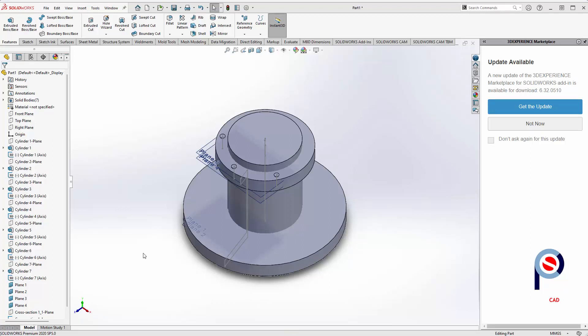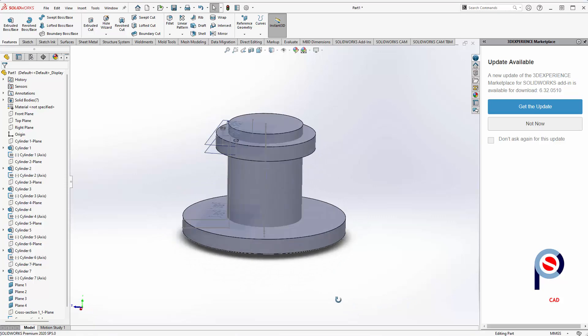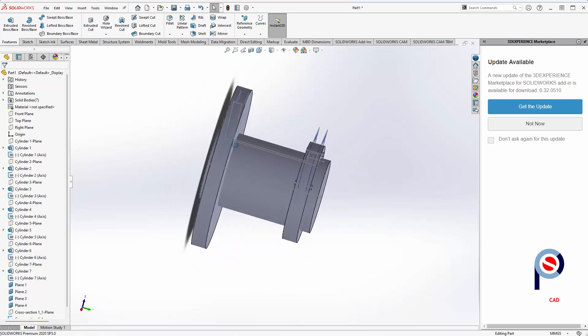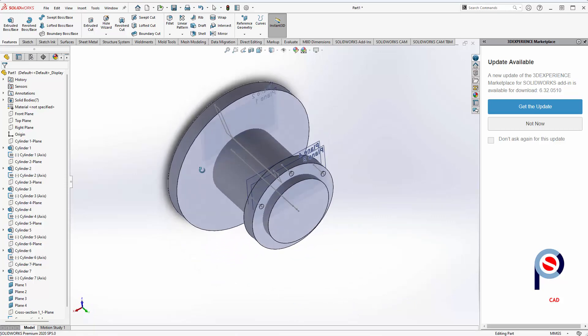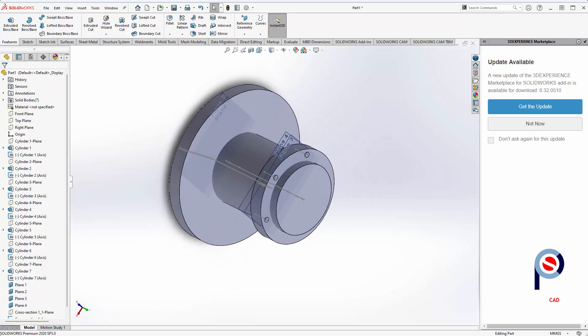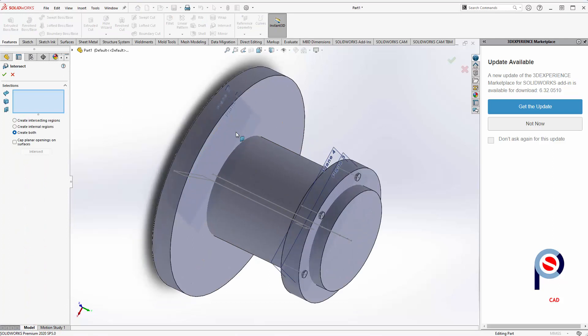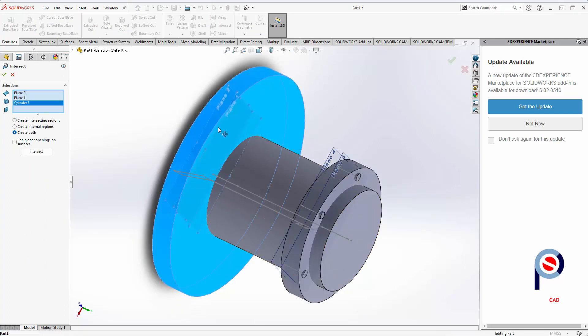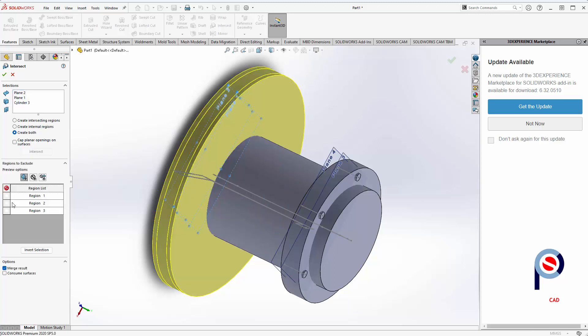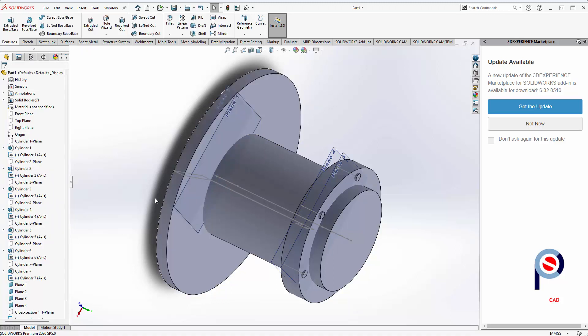Here is the data now imported into SolidWorks. Next we're going to use the planes to trim the flanges. Click on intersect, then select each plane by holding shift or clicking on each entity. I selected the two planes and the cylinder, use create both and intersect, then select which regions to keep, which is region 2, and don't merge the result.